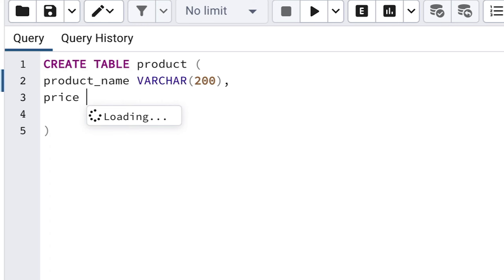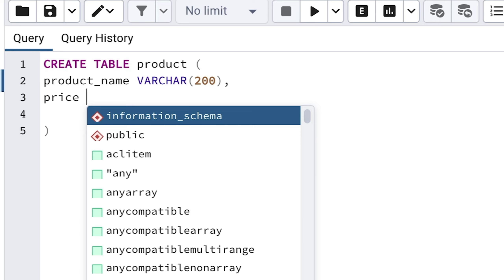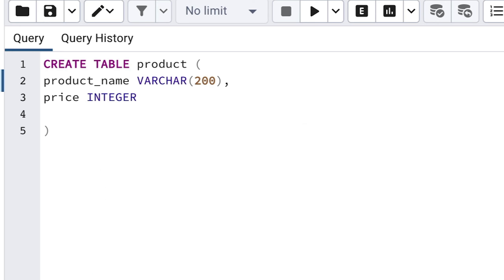We'll need to specify the data type for this as well. In this example, the price is a number, and more specifically a whole number just to keep things simple. The data type for this in Postgres is called Integer. So use the data type of Integer. We don't need to specify a size for the Integer, because it comes with a default size.